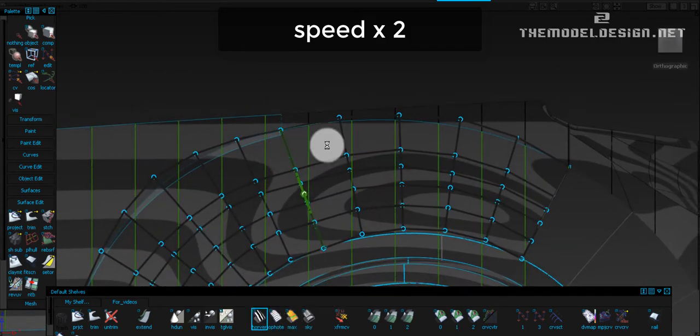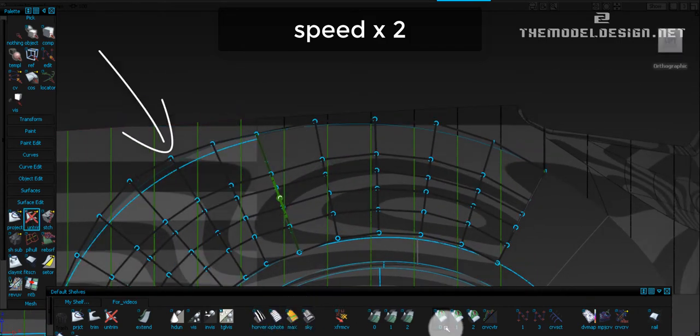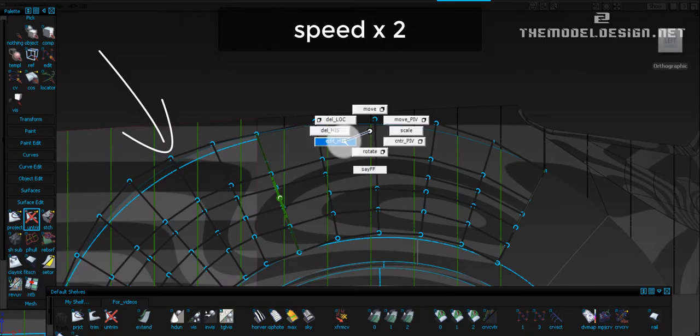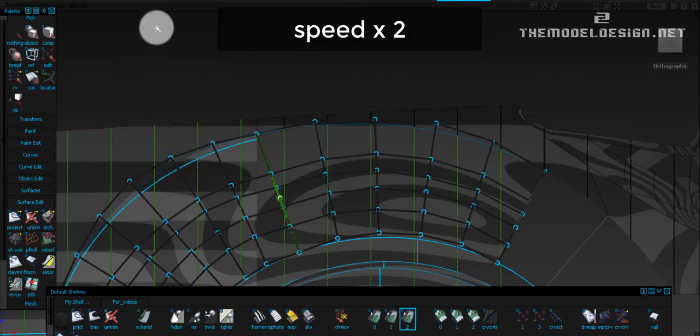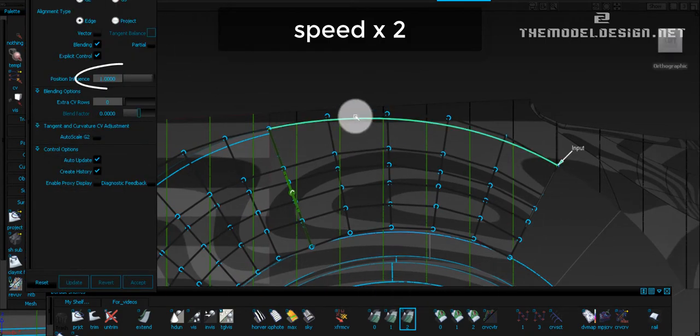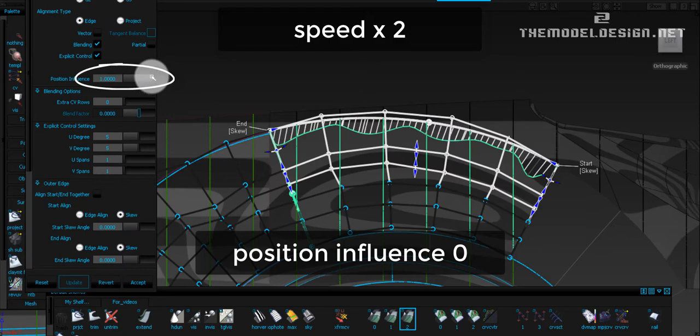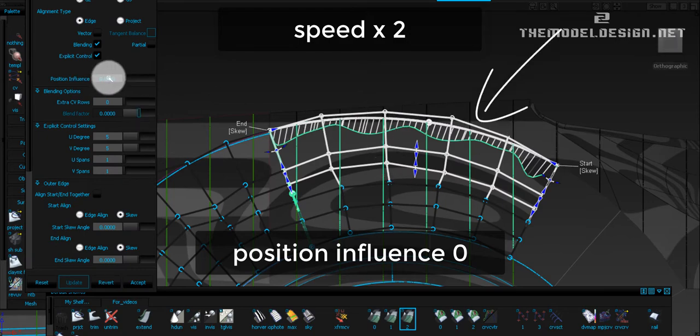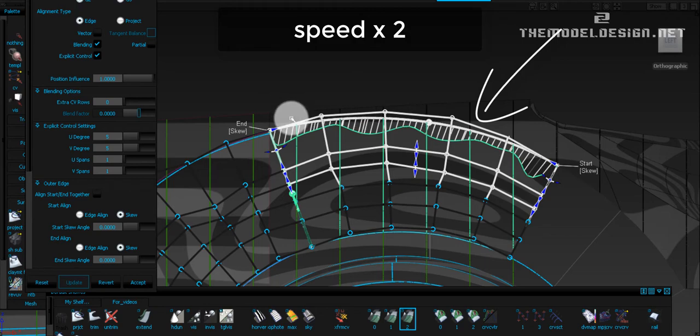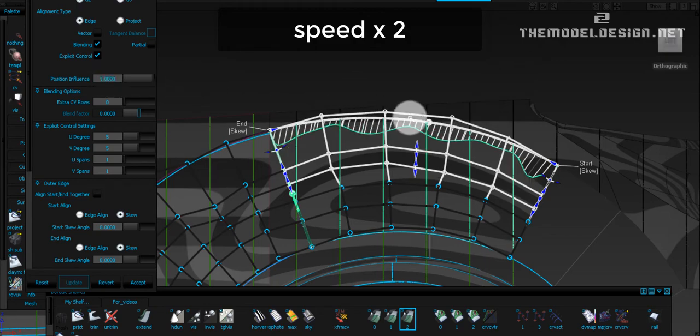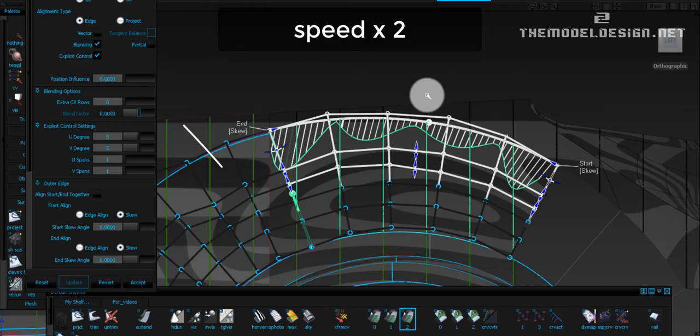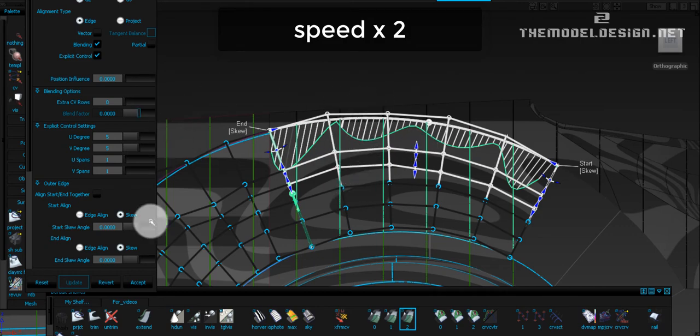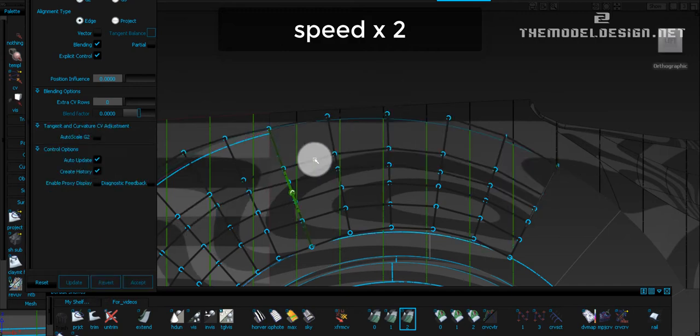Let's just quickly align this edge to the side surface, keeping the position influence 0. Otherwise we will get exaggerated CVs movement because Alias is trying to compute the alignment to eliminate the gap. You see how CVs are moving about as we slide this button from 0 to 1. Our objective is to keep everything very clean and uniform.